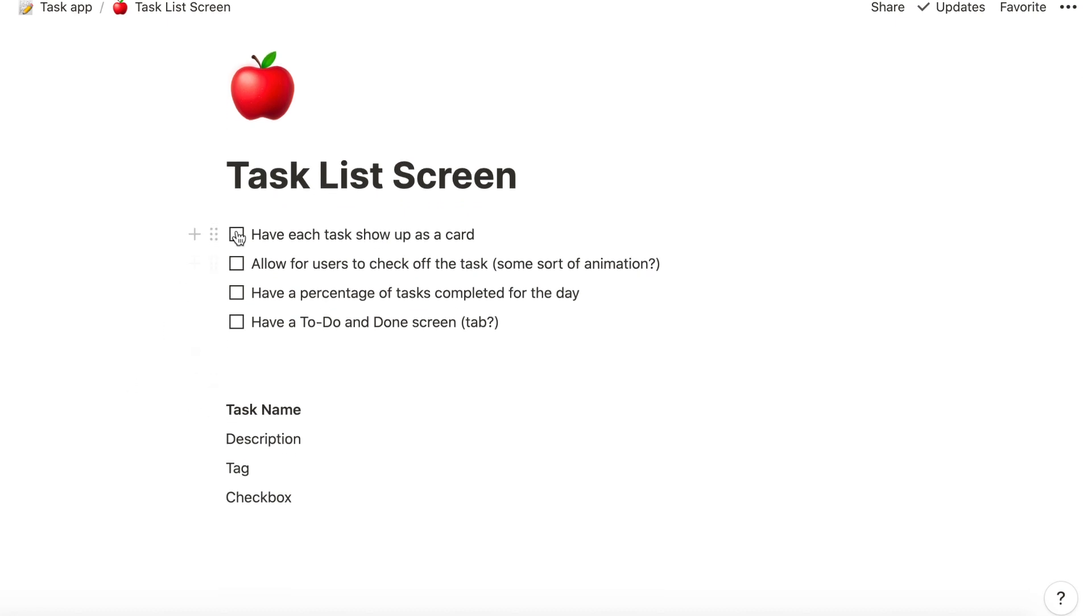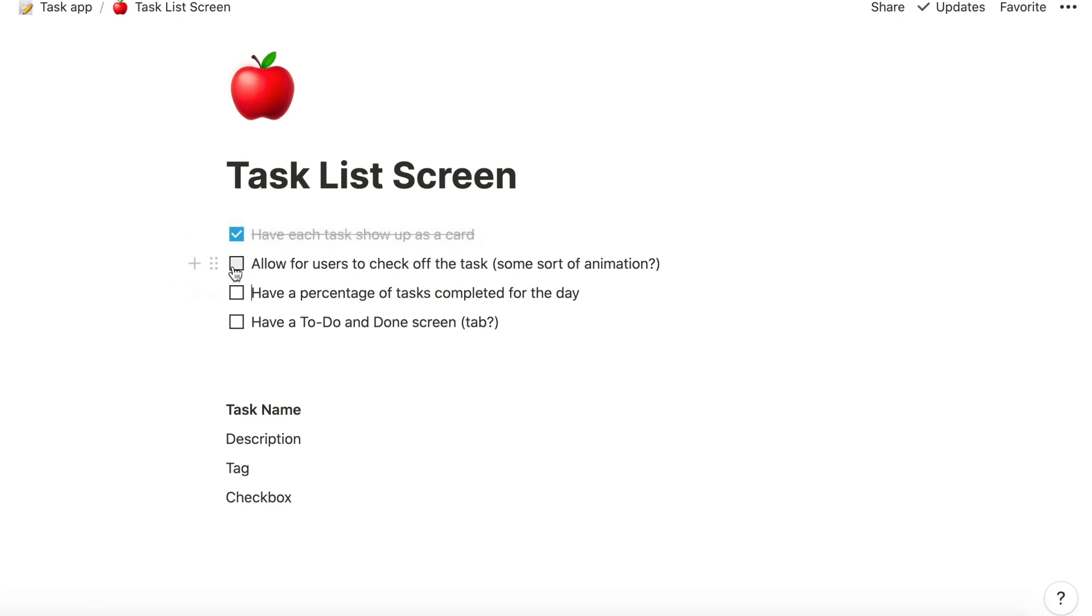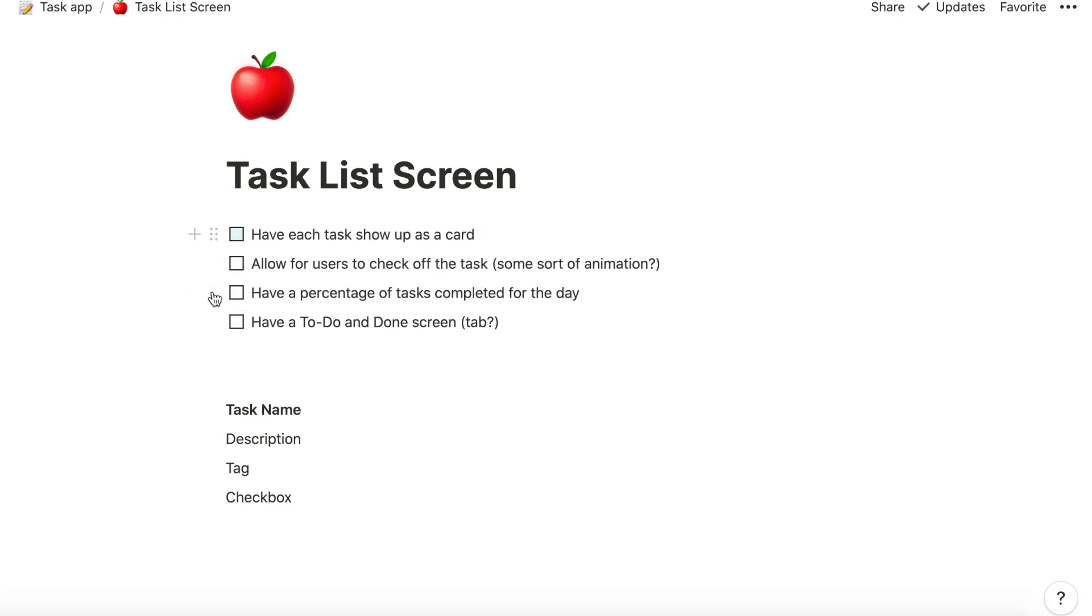So for example in my task list screen I want each task to show up as a card. I want the user to be able to check it off and maybe have some sort of animation in there. I could maybe include the percentage of tasks that I've completed that day. Do I want to have it to do and done screen and so on.